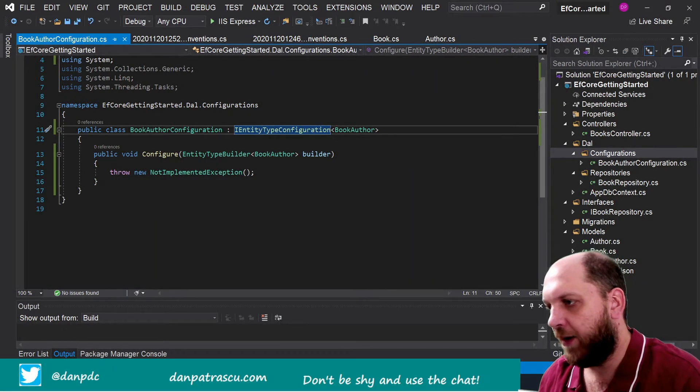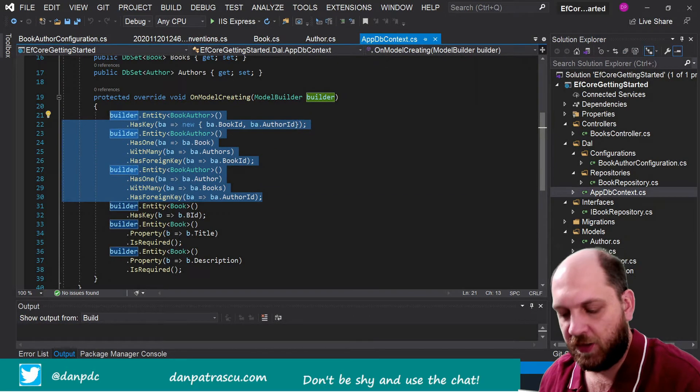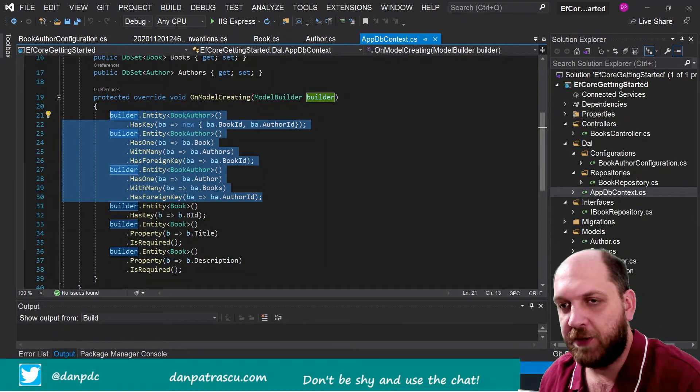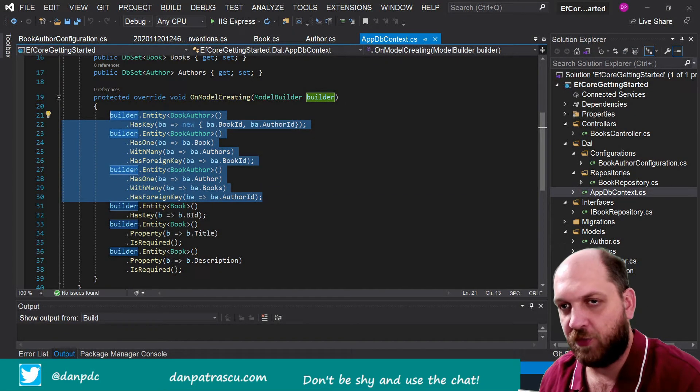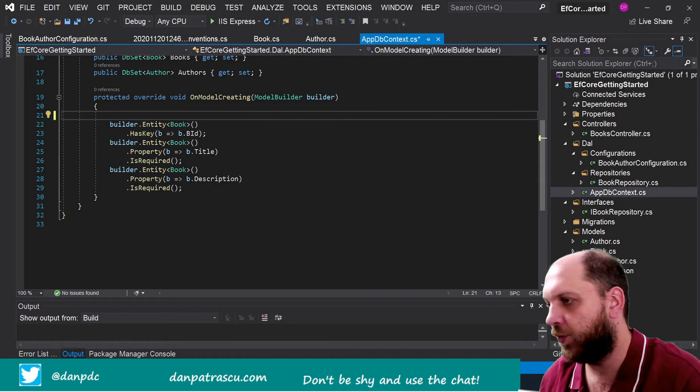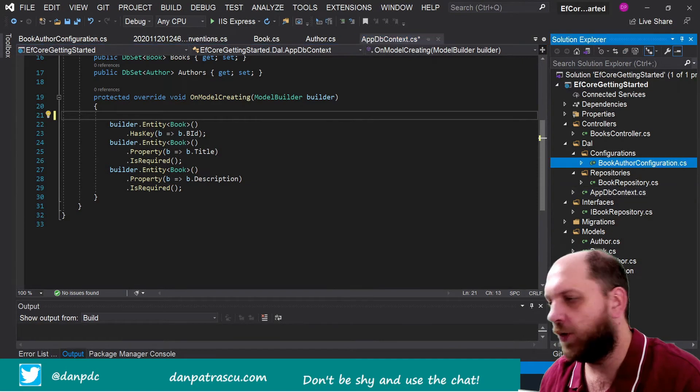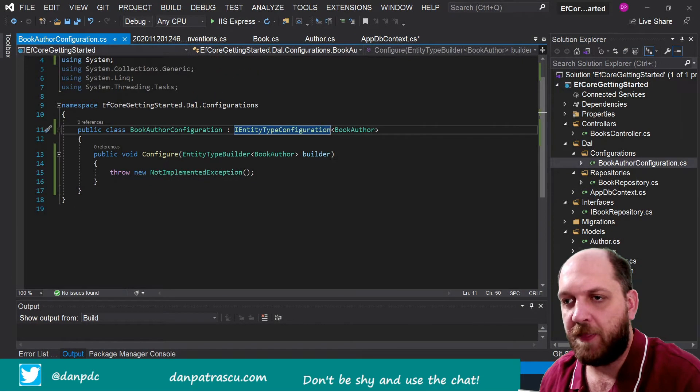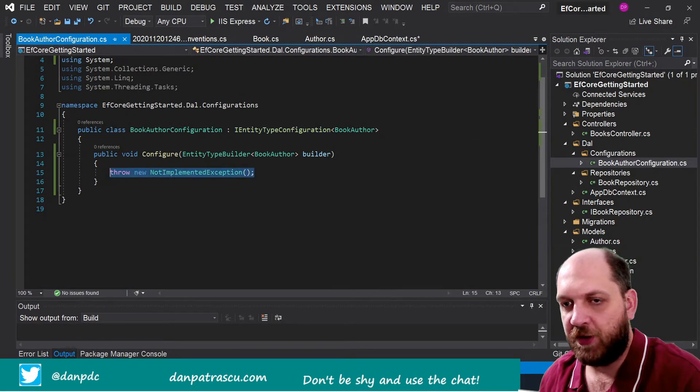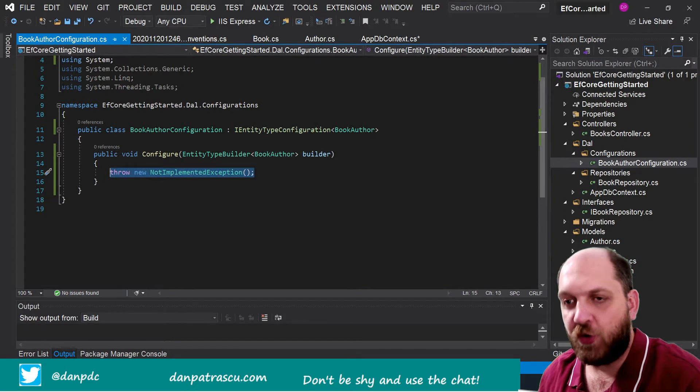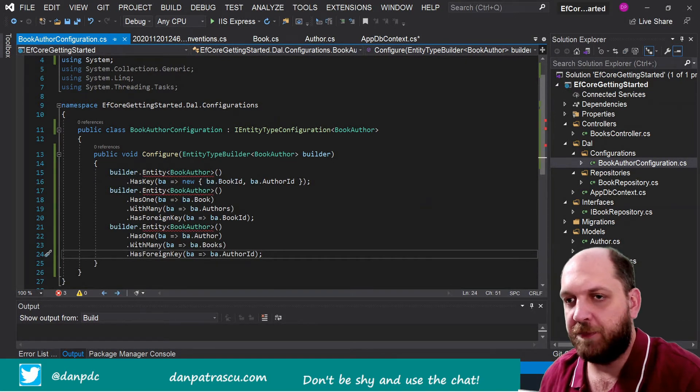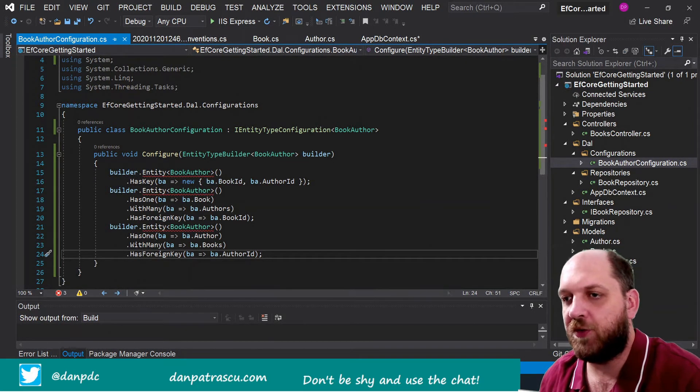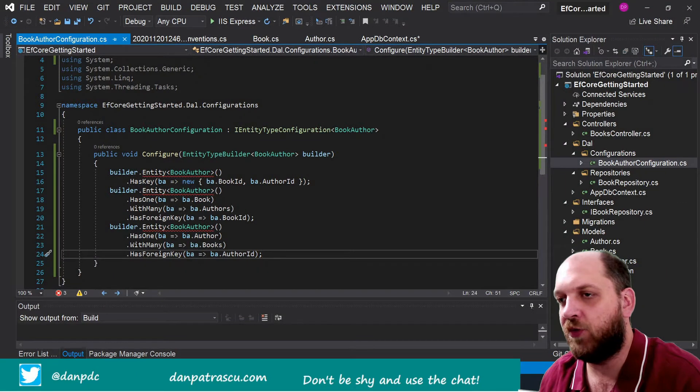So let's go back to our AppDbContext and let's just simply remove this entire configuration for BookAuthor from here and go back to the BookAuthor configuration and try to do the configuration here.